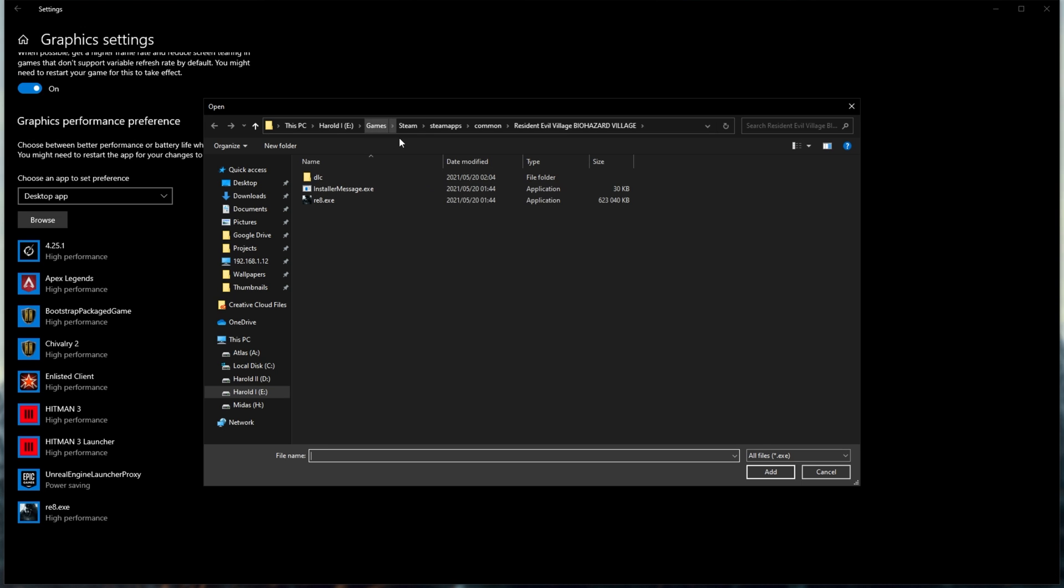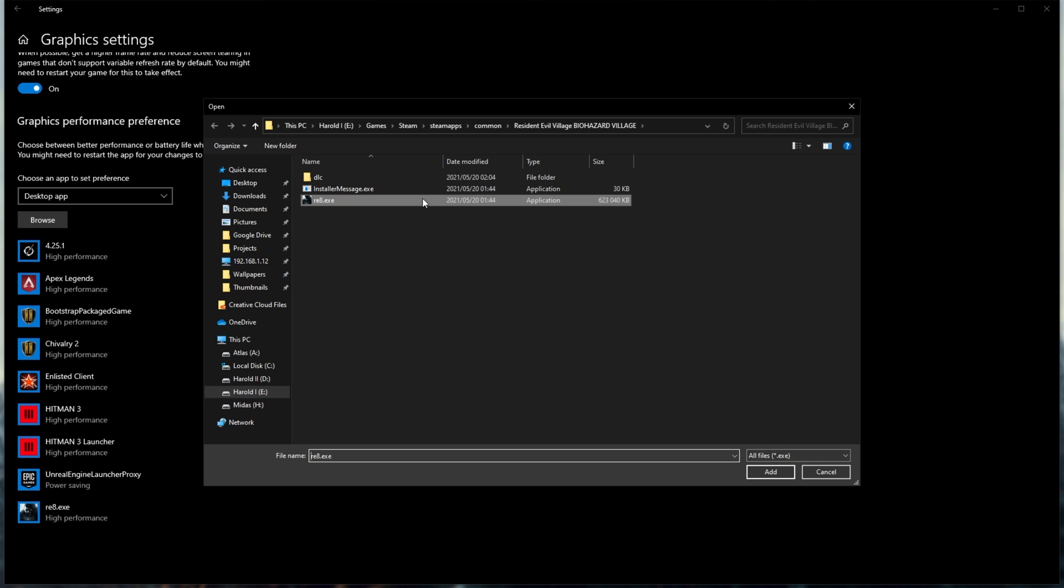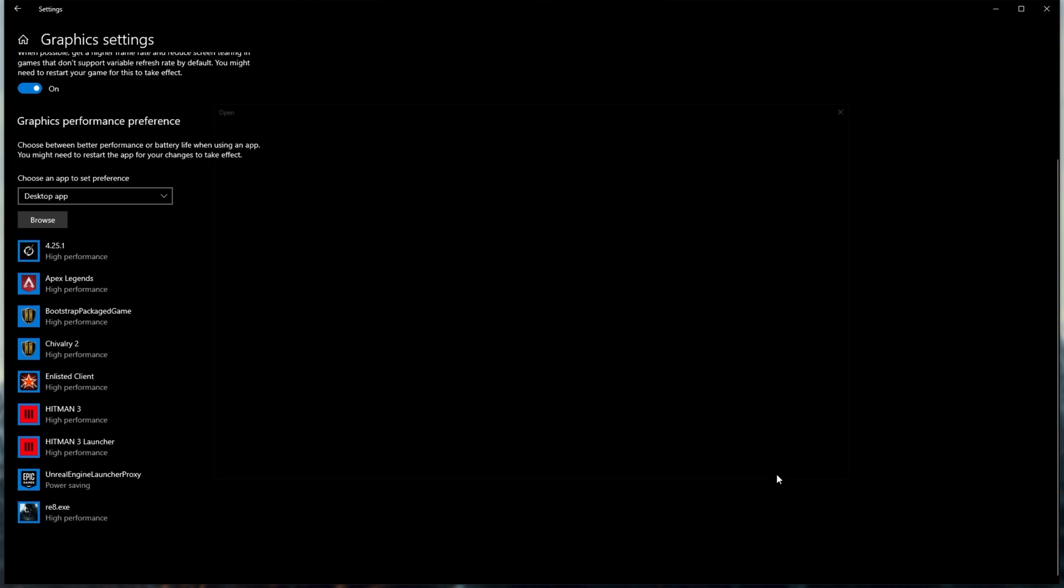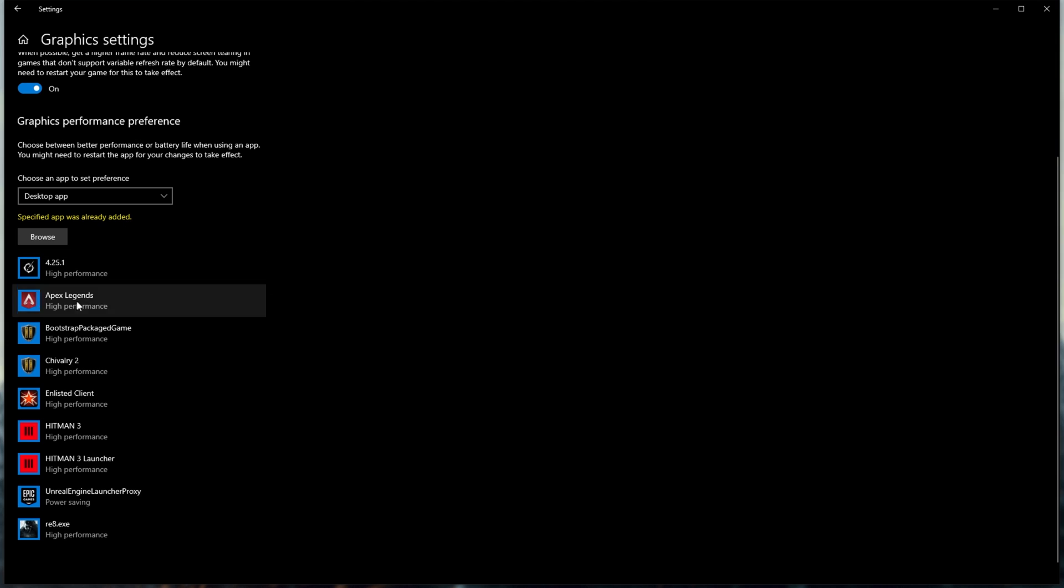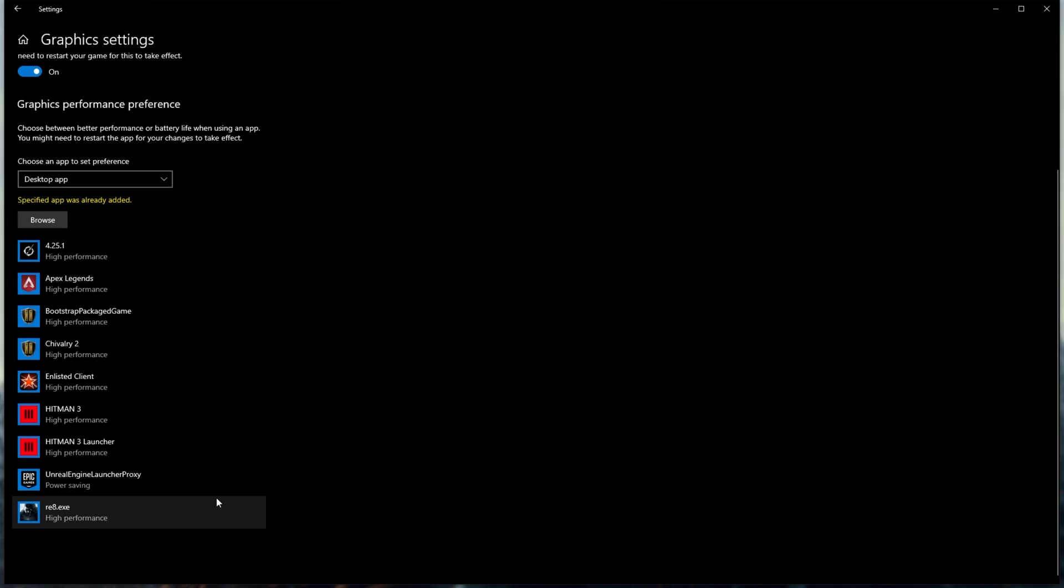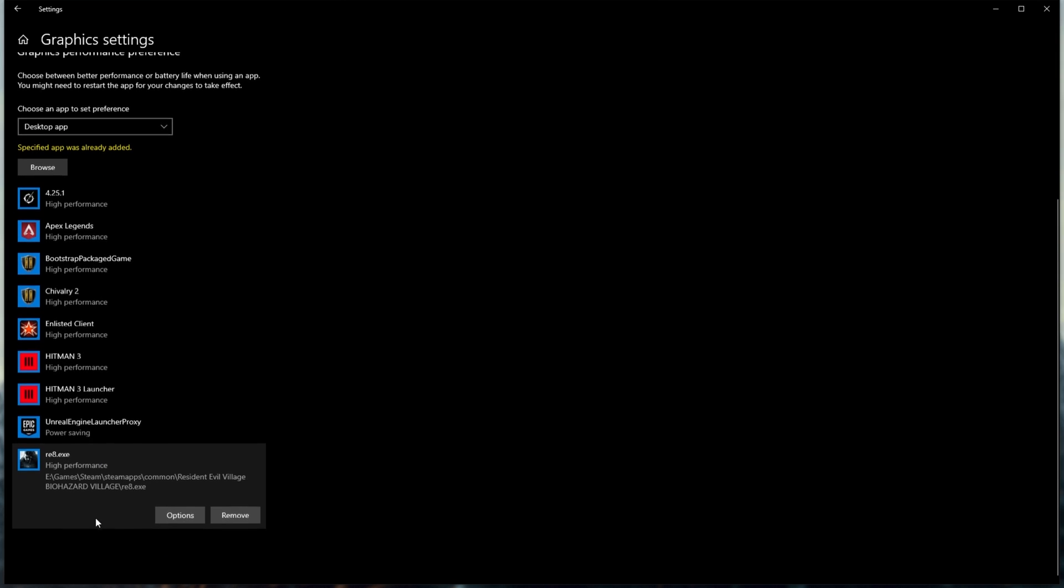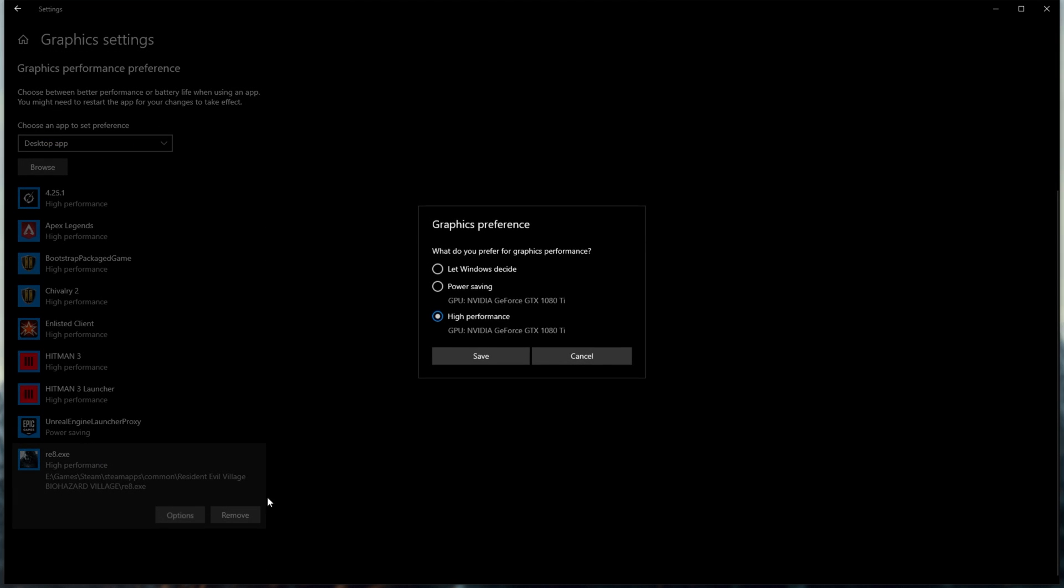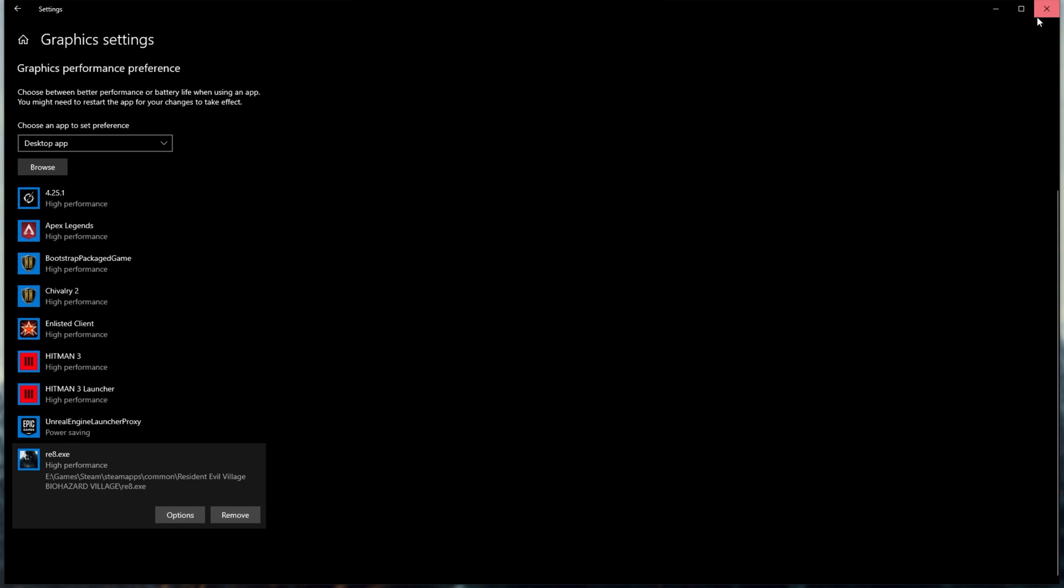For me, it's in eGames Steam SteamApps Common Resident Evil Village Biohazard Village. Inside of this folder over here, you'll find RE8.exe, the main program's application. Click on it, click add, and it'll then appear on the list over here. Simply select it, then click options, and choose high performance, save, and close.